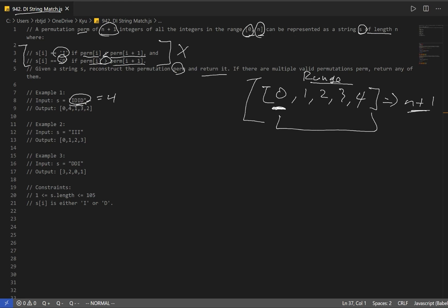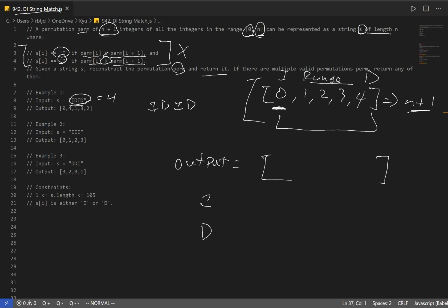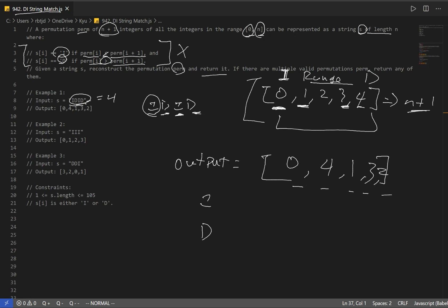So ignore all the formal definition. What we're going to do is: if our current string character is I, we're going to start from the beginning of the array. If it's D, we're going to start from the end of the array. Our first character is I — we have IDID — so we add 0. Next is D, so we add 4. Next character is I, so we add 1. Next is D, which gives us 3. And finally you just add the last one, which is 2. And we have our result: 0, 4, 1, 3, 2.